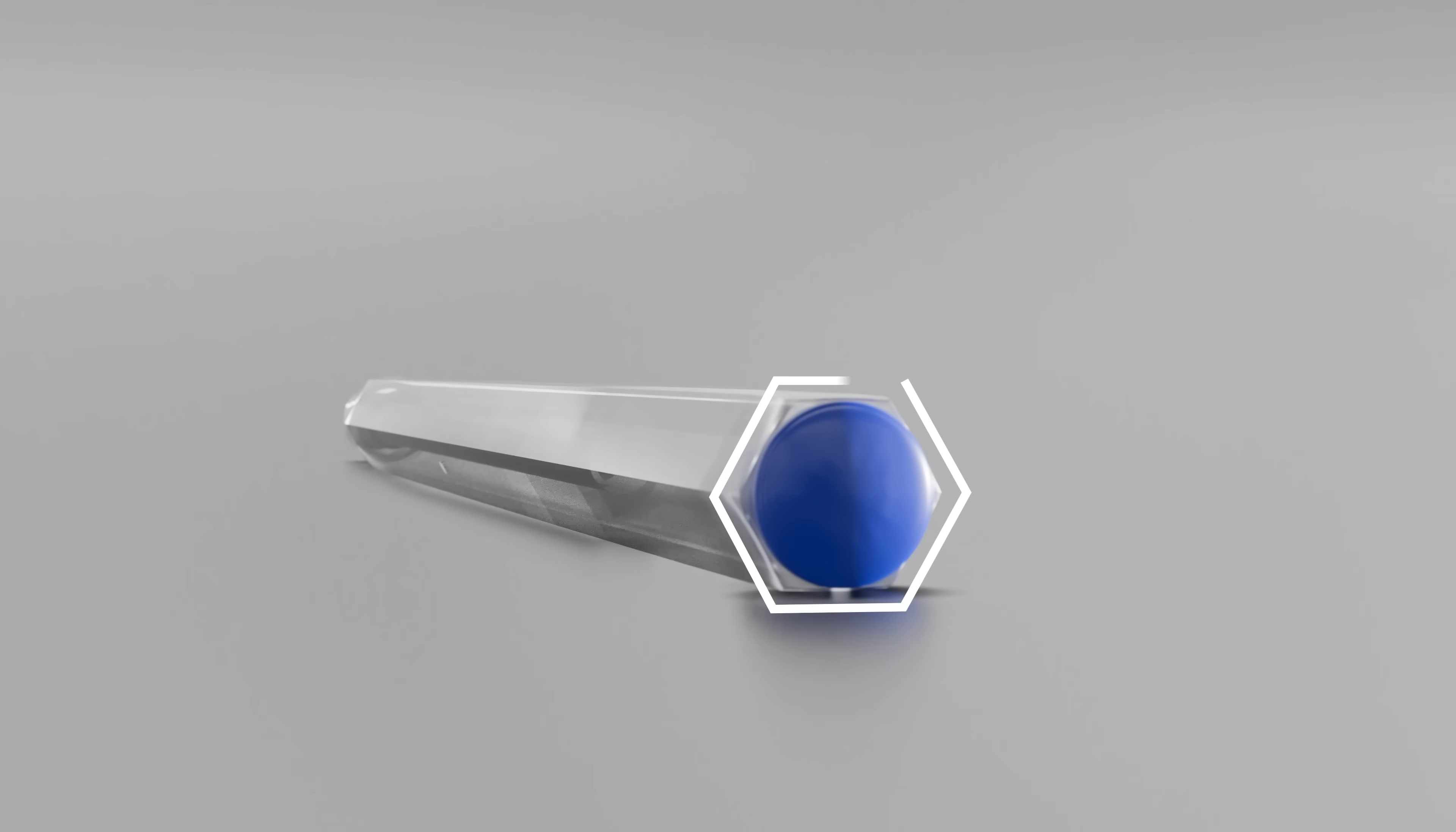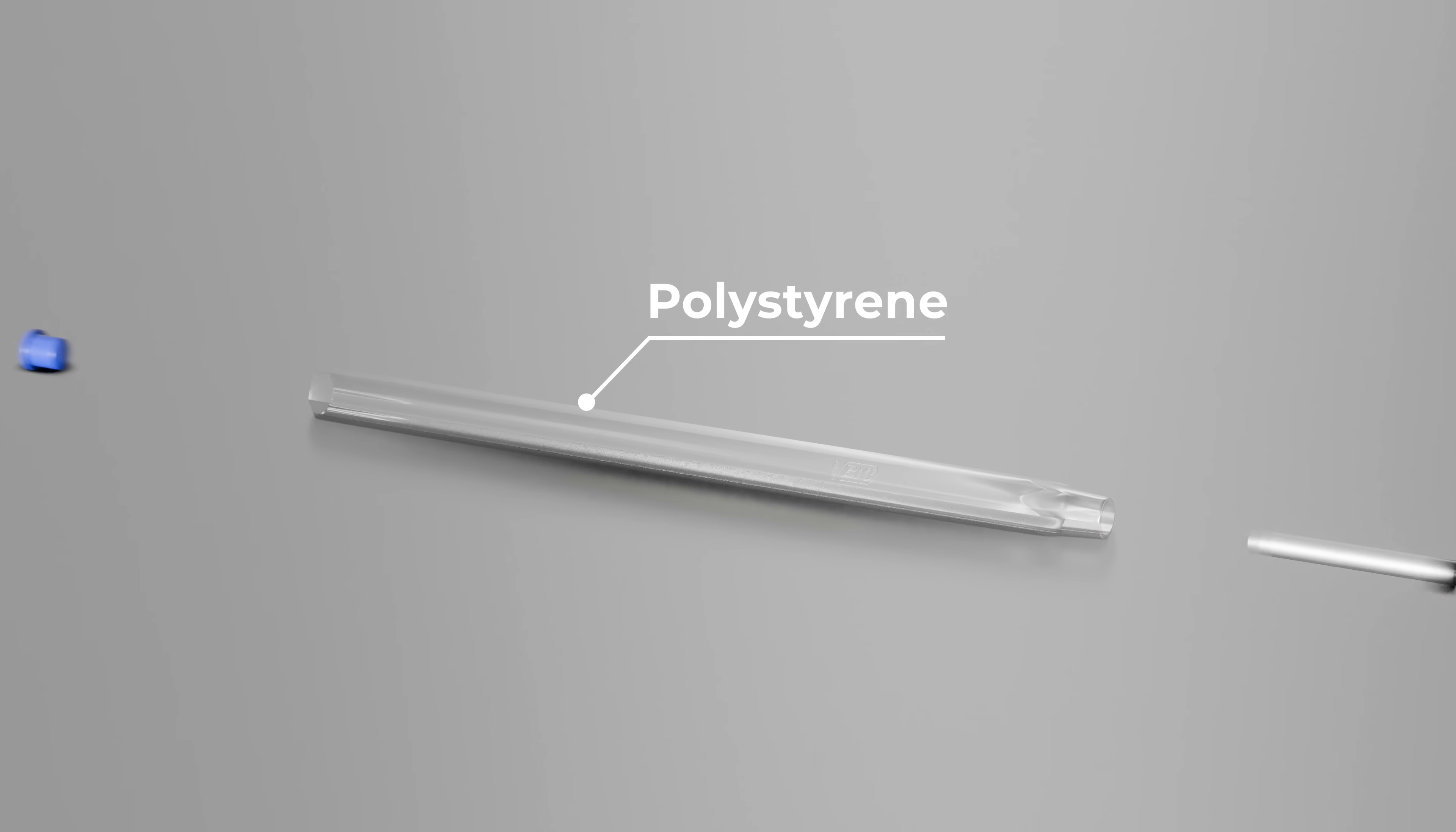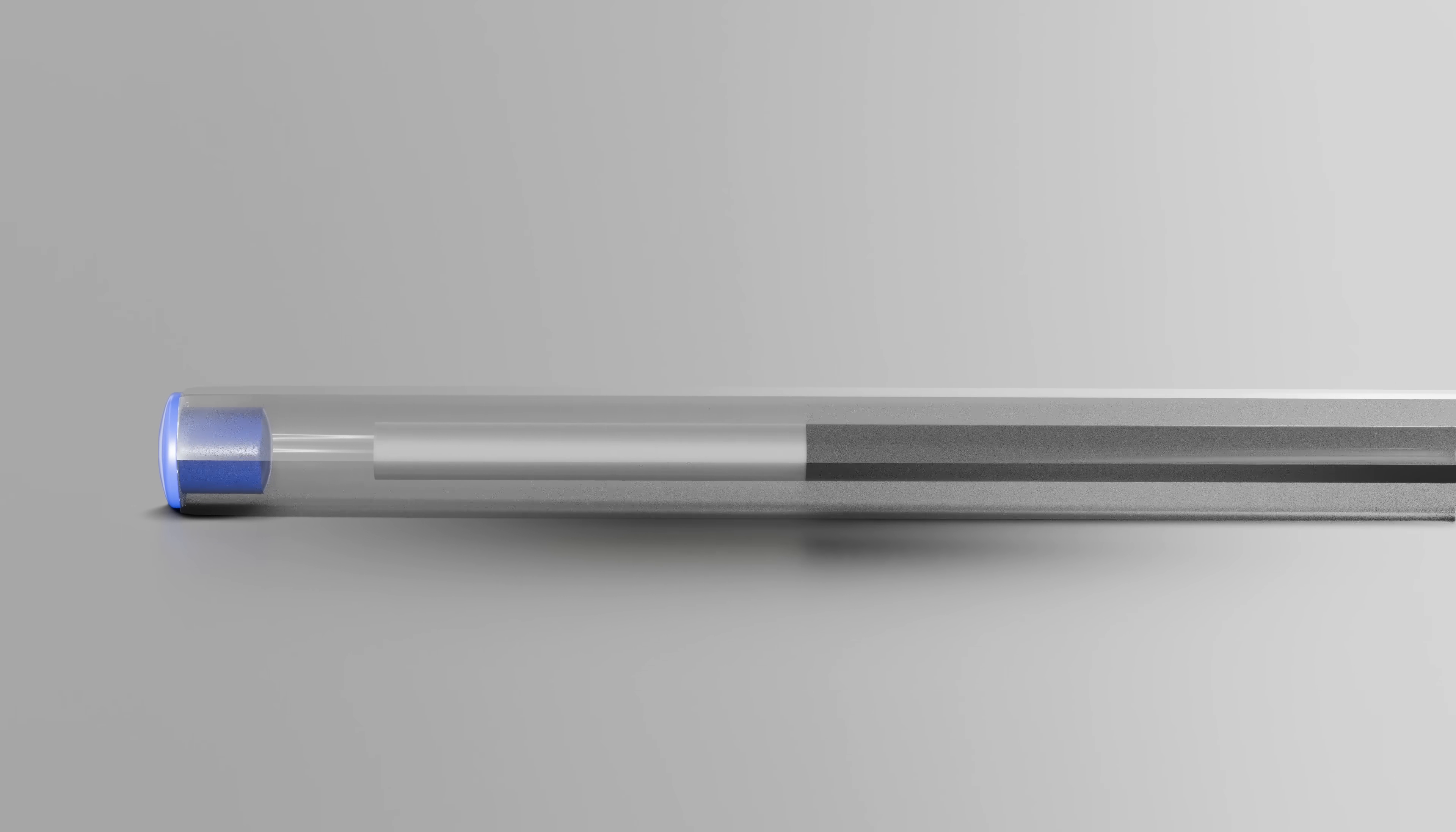The pen had a hexagonal barrel, like a pencil, which stopped it from rolling off tables and made it easier to grip. It was made from polystyrene, which was strong, cheap, and transparent, allowing the ink level to be seen at all times. There was a tiny hole on the barrel, which allowed air to enter and replace ink as it left the pen.